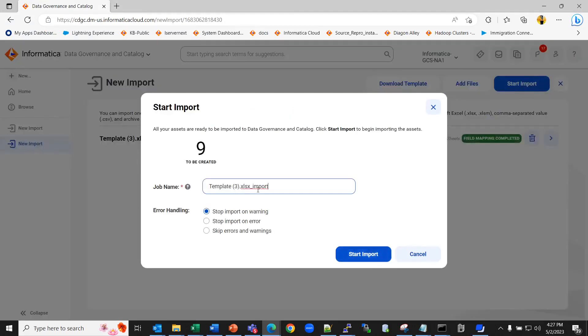Here you will get three error handling options. You can stop the import on warning, stop the import on error, or skip the errors and warning. You can select as per your use case and start the import.